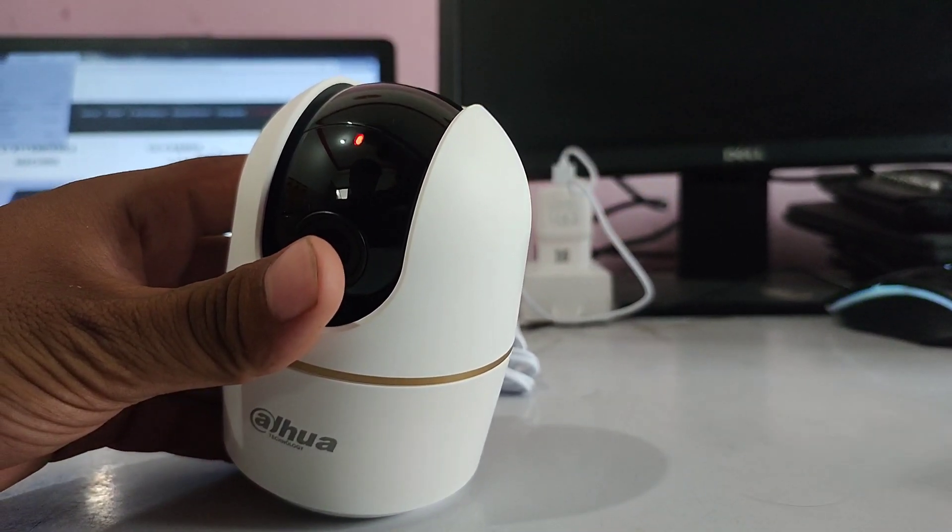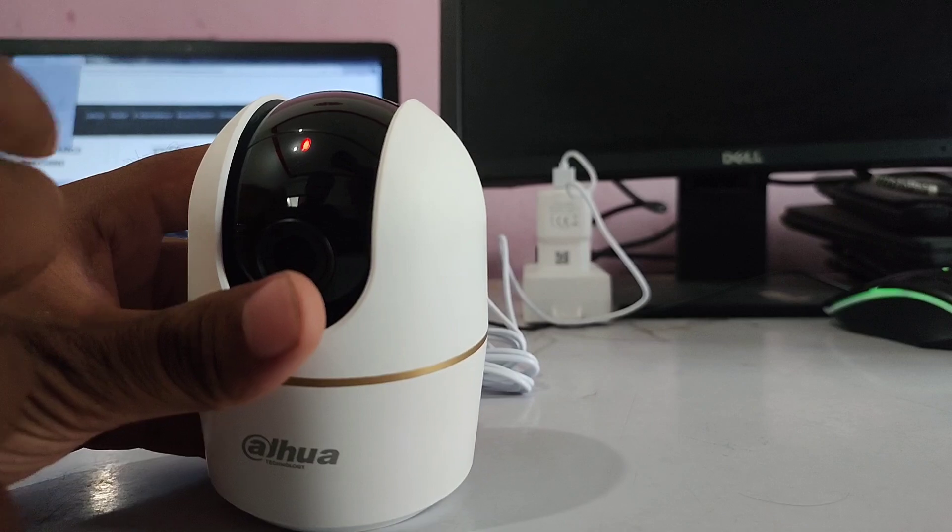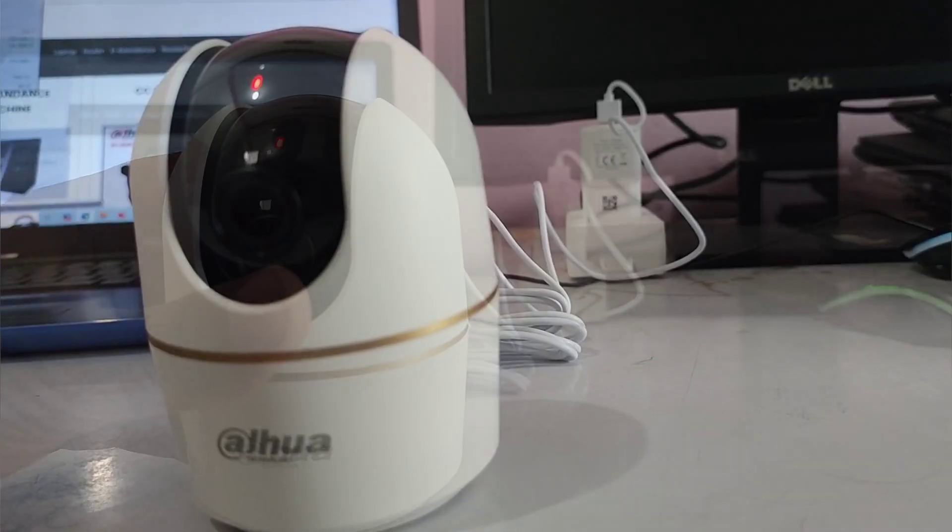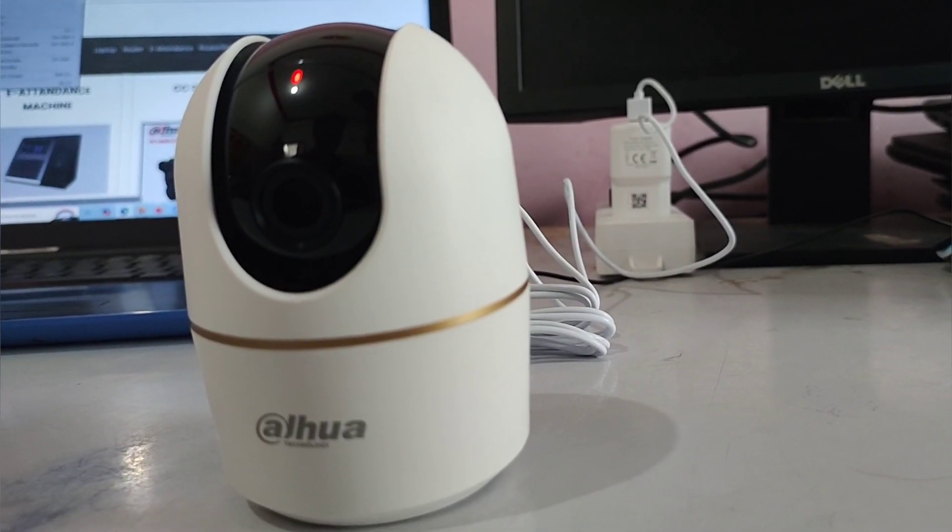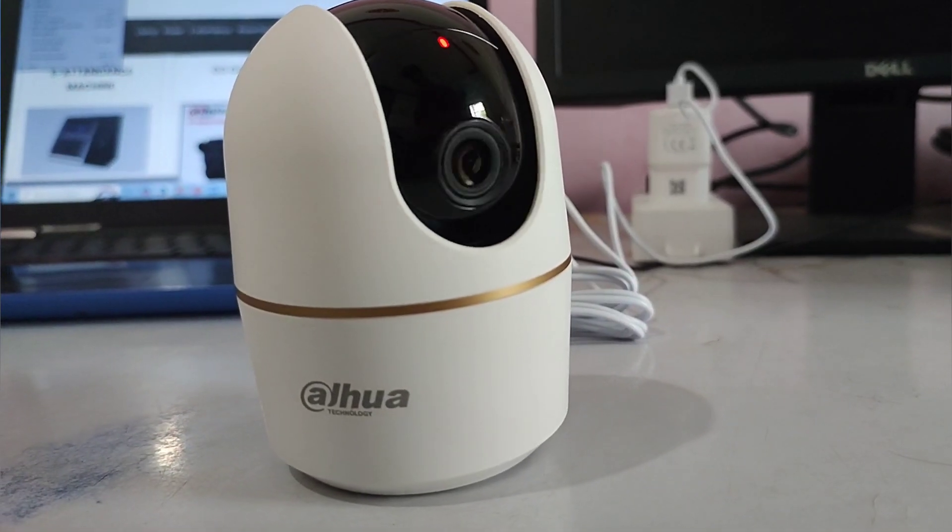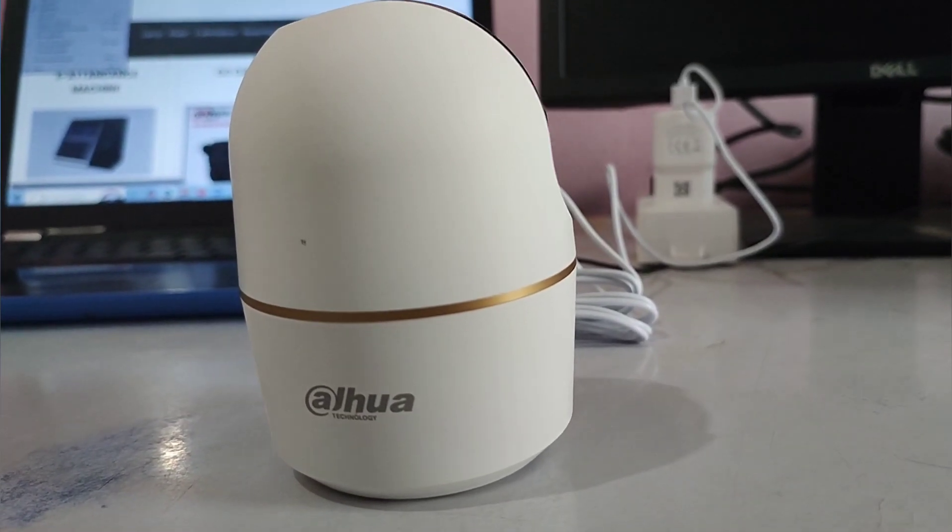Here you can see the red light blinking. It means your camera is successfully connected to the power.